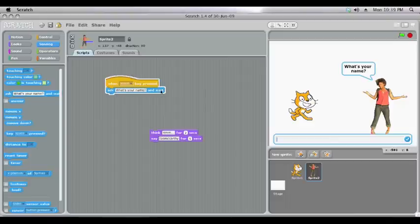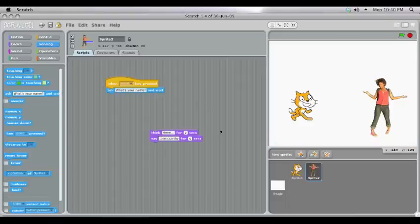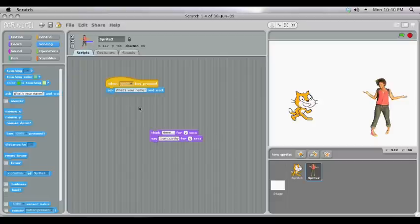Now it says and wait. It's waiting for us to put in an answer. You can put in whatever we like but at the moment it will do nothing because we haven't told it to do anything with the answer.